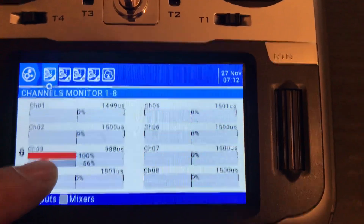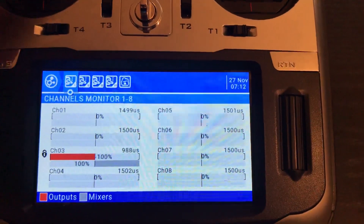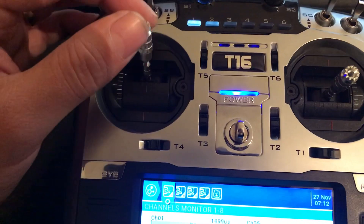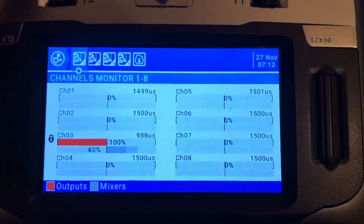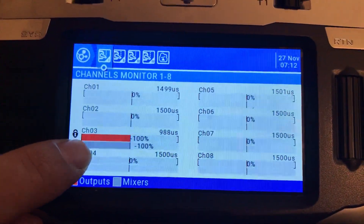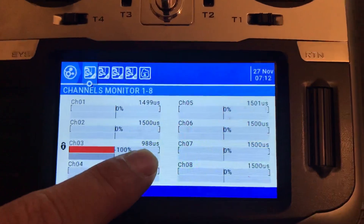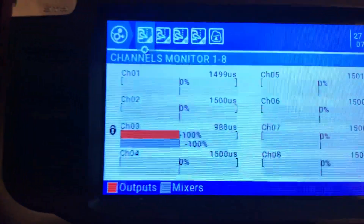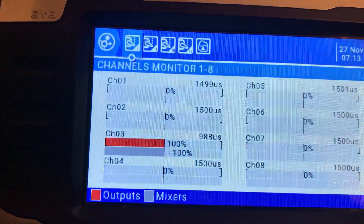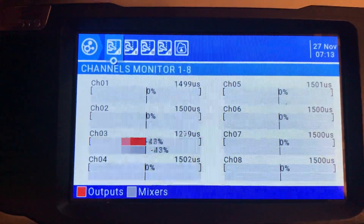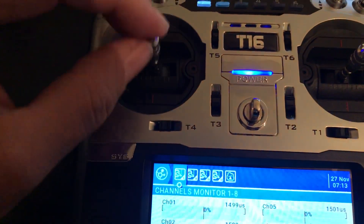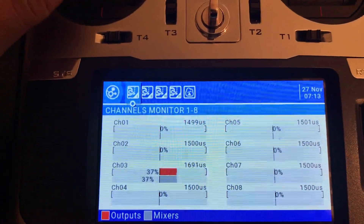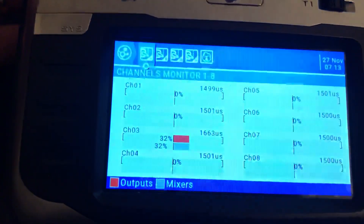The gray bar shows the physical stick input and the red bar shows what is actually being sent to the receiver. Even though the throttle potentiometer is moving, it is sending the receiver a fixed value of 988 microseconds. When I move the switch to the upper position, the lock icon disappears.